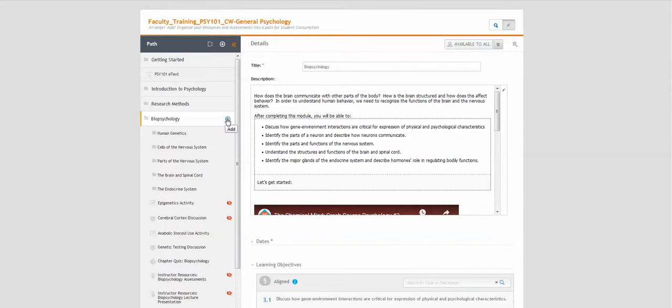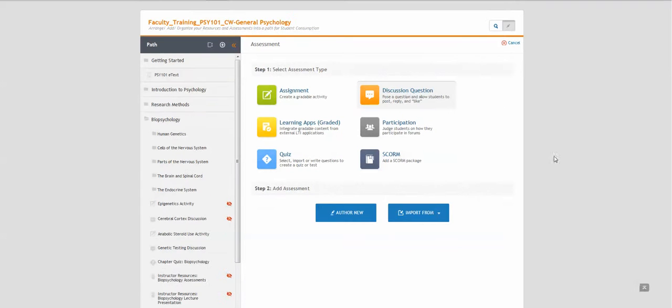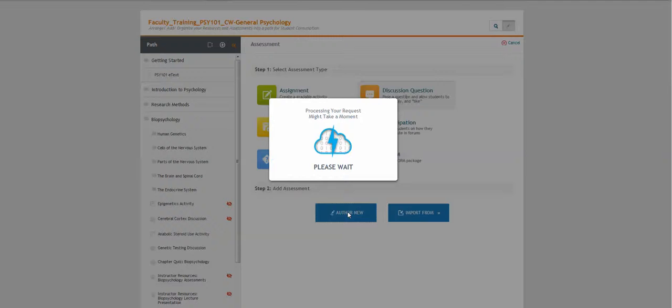Click the plus sign, choose assessment, discussion question, author new.